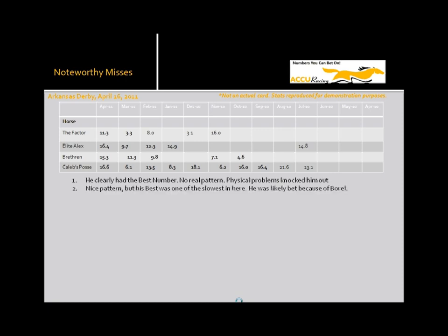Second disappointment, at least for the public, was Elite Alex. This horse was the 6 to 1, 3rd choice and, you know, nice looking pattern, no doubt about that. But the 9.7, his best, was very slow for this race and he was just not competitive in the race. Most likely he was bet because of Calvin Burrell being his jockey. And at the time, Calvin Burrell was the darling of everybody. And, you know, people would bet him just because of his recent success in the Kentucky Derby.